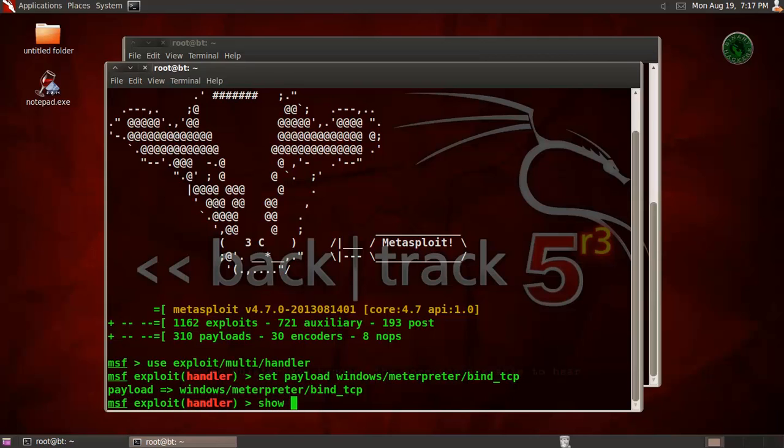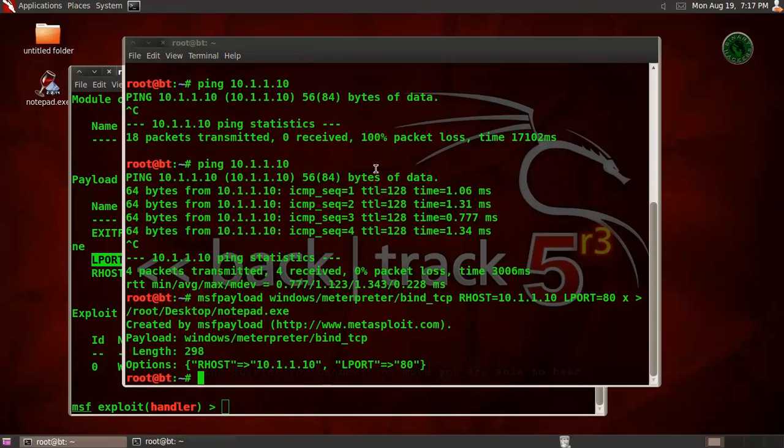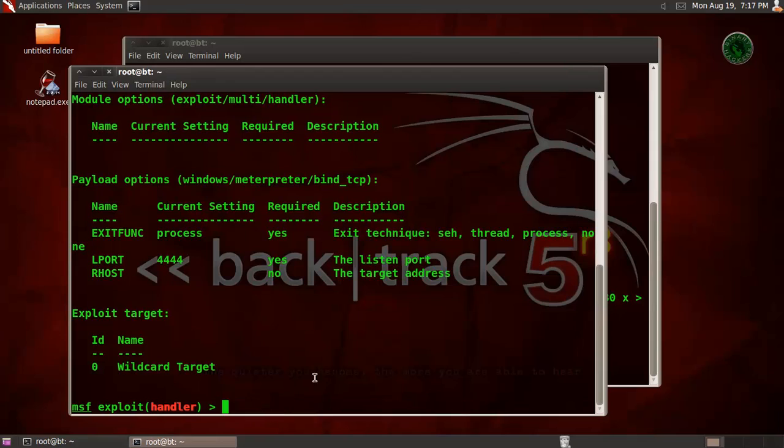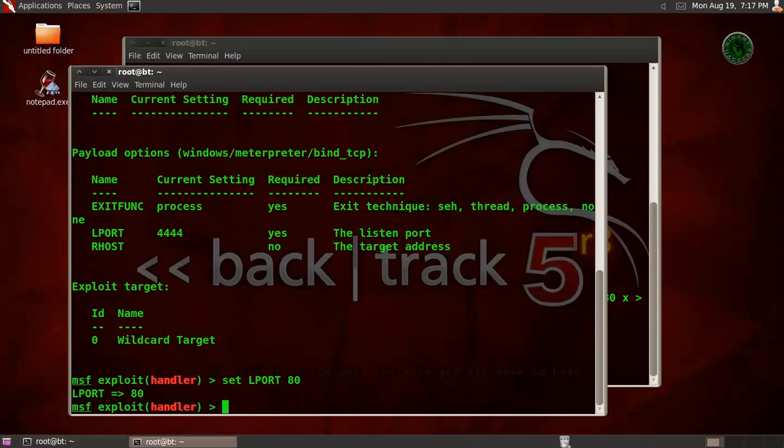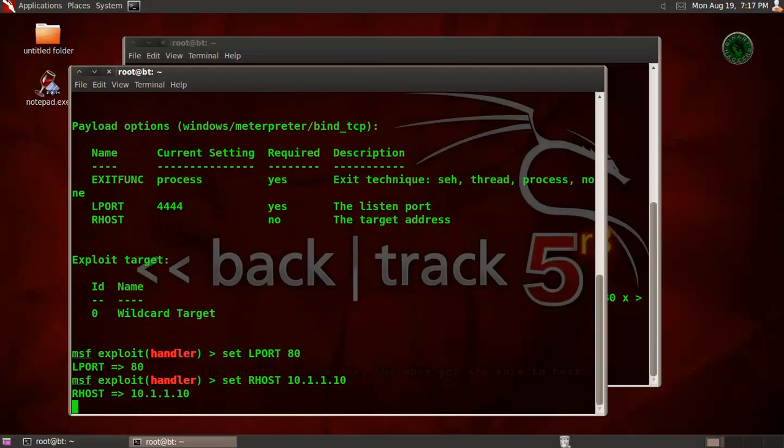Show options. We need to configure our LPORT because our LPORT is 80 in that exe file. So set our LPORT to 80. And also set our host - our host is the remote host machine IP address, so Windows XP machine IP address 1.10.